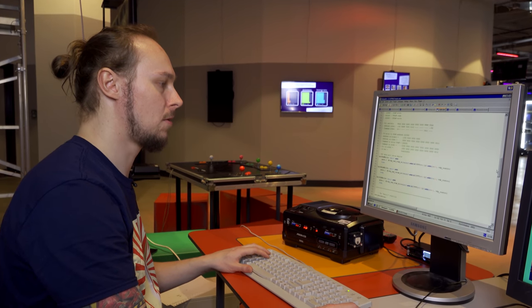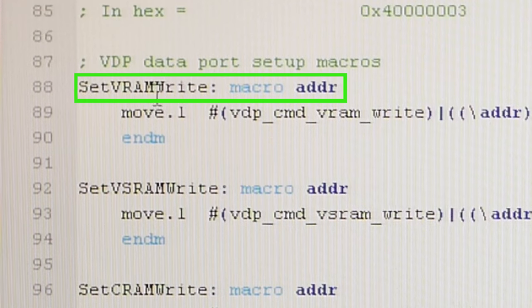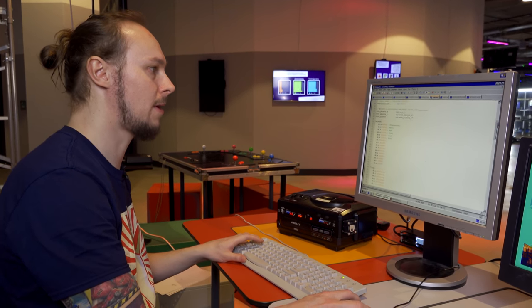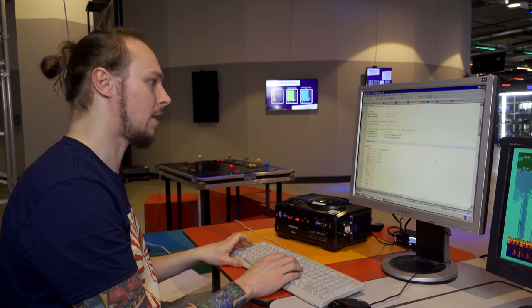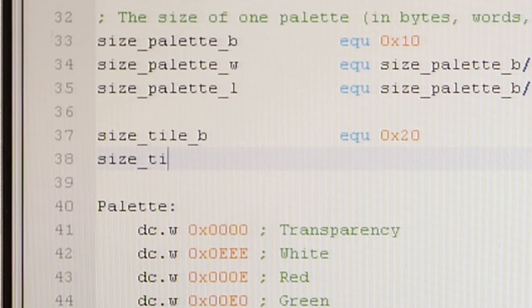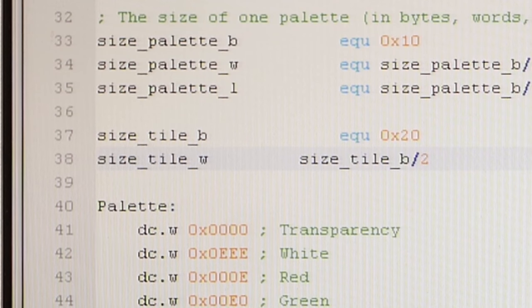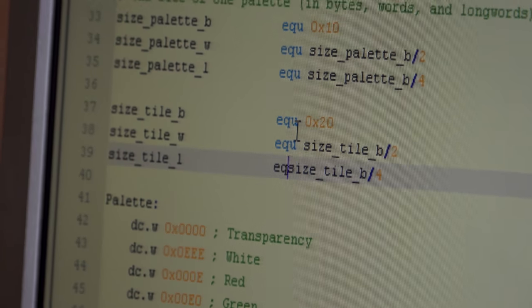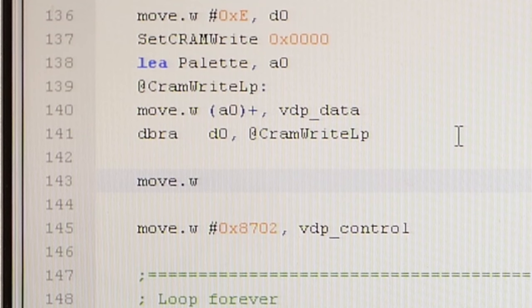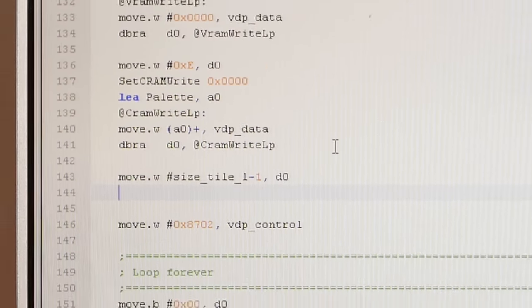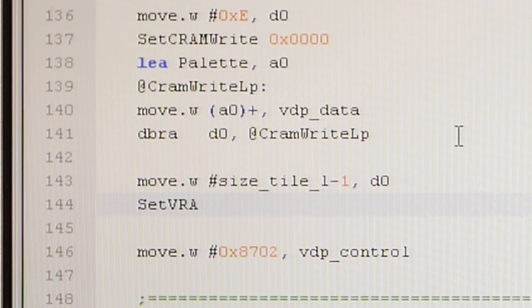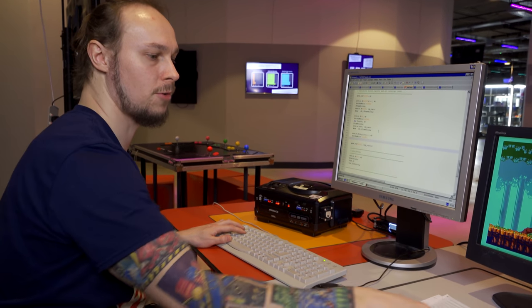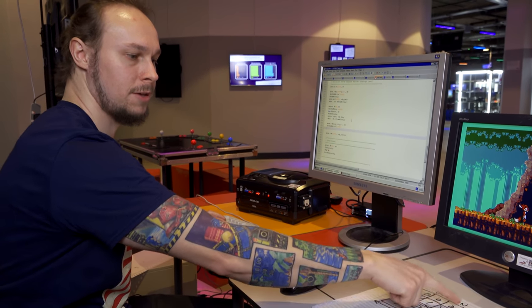We're going to upload this to the first address in VRAM. That's where all the tiles are stored. We're going to need the set VRAM write macro to set it to address zero. But before we do that, I'm going to do some more defines at the top here to make the code easier to read. We've got the size of our palette in bytes, words, and longs. So we're going to do the same again for the tile. Size of a tile in bytes is 32 bytes.